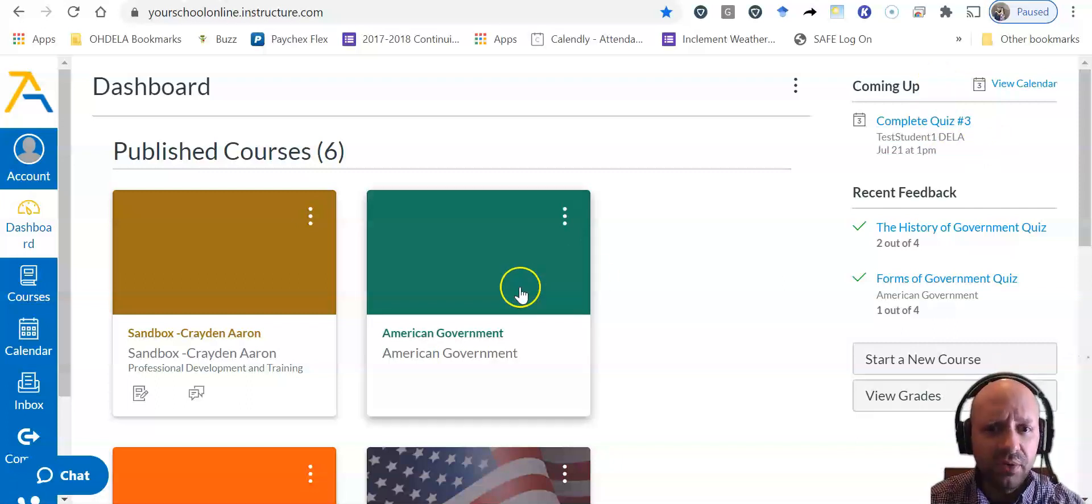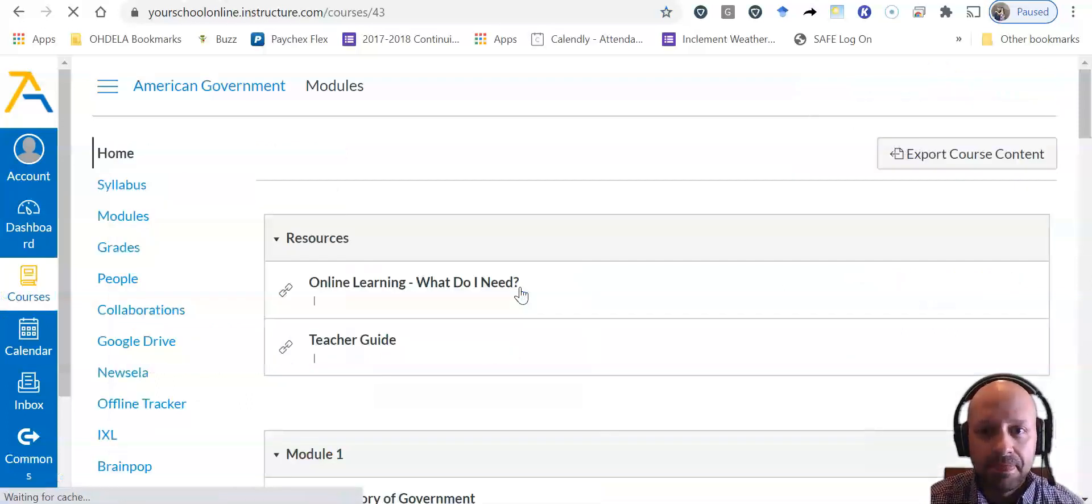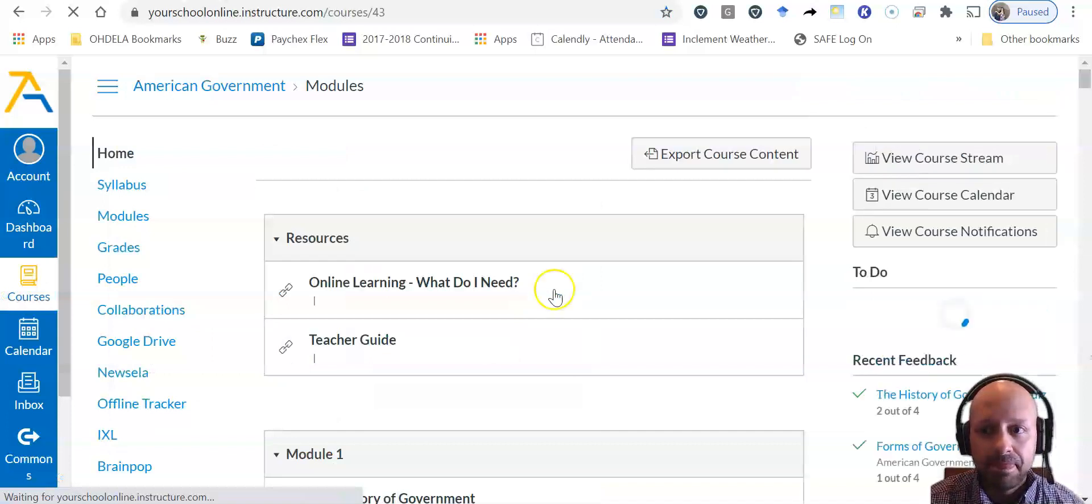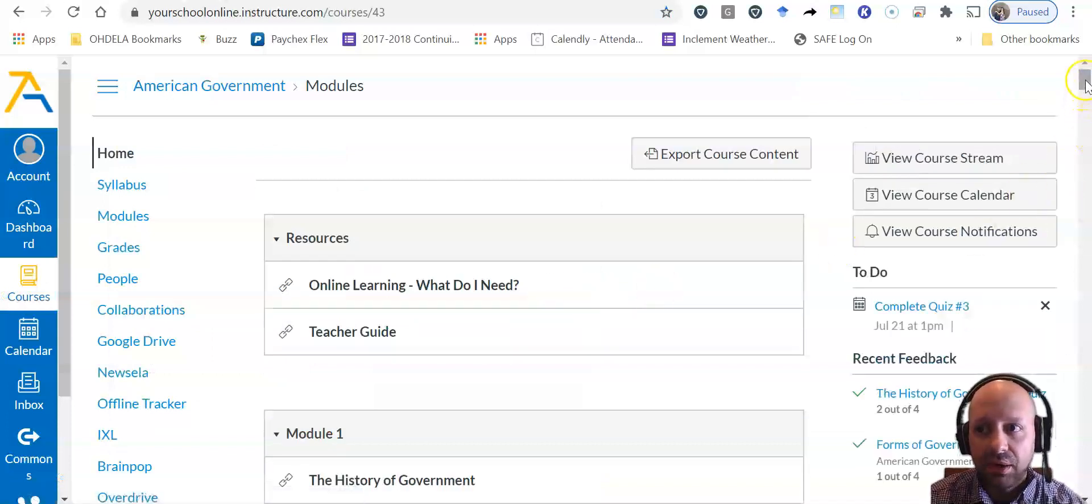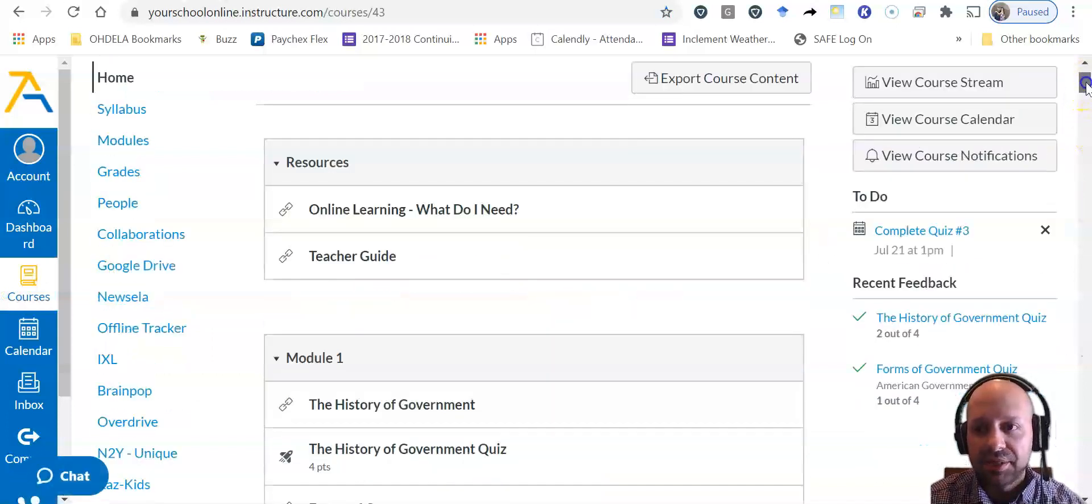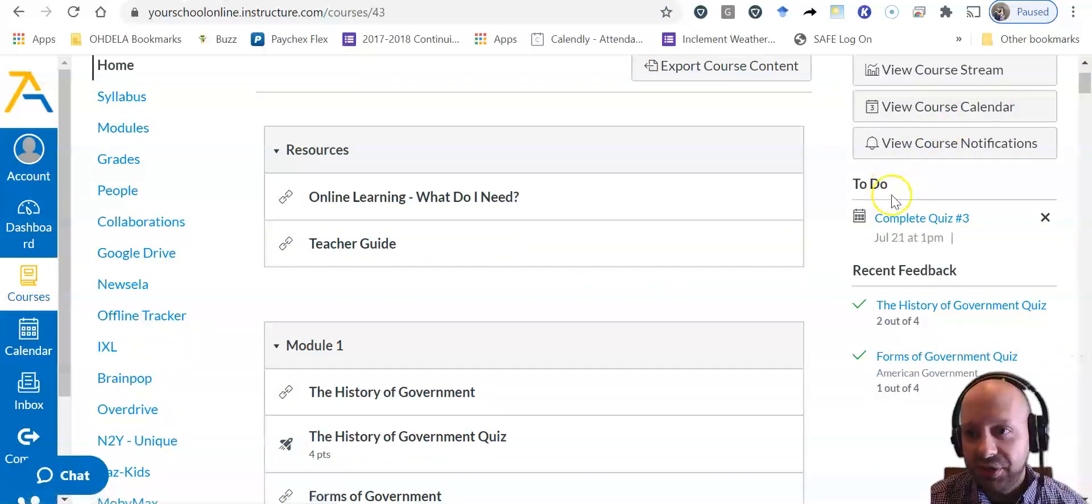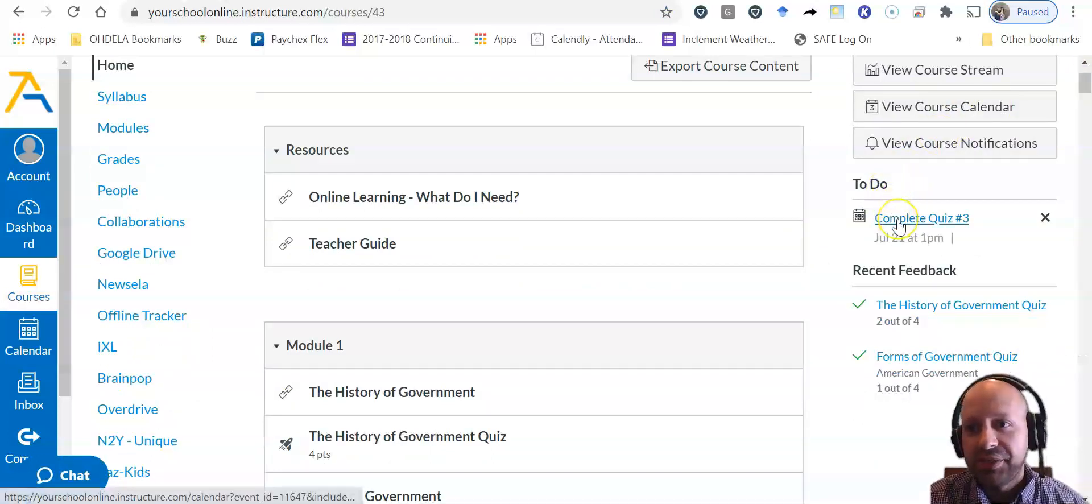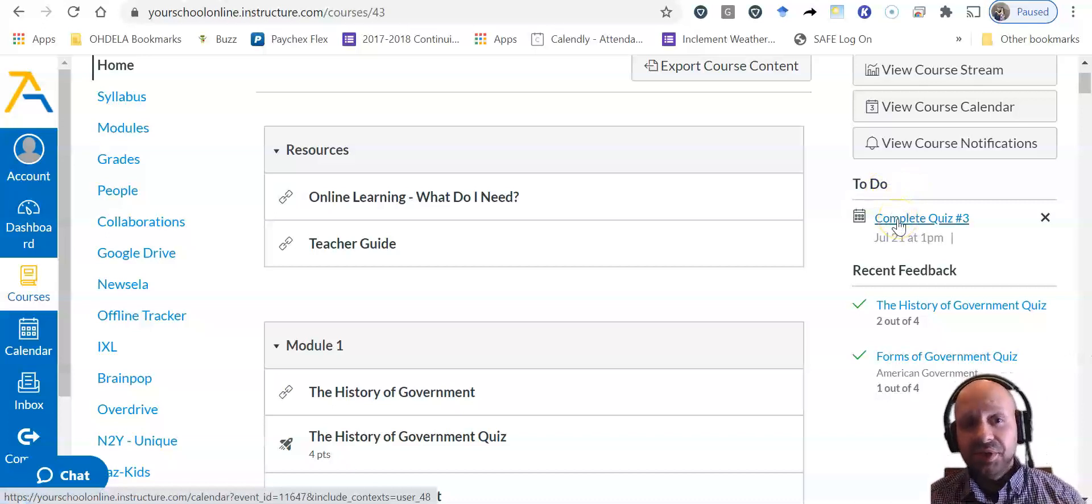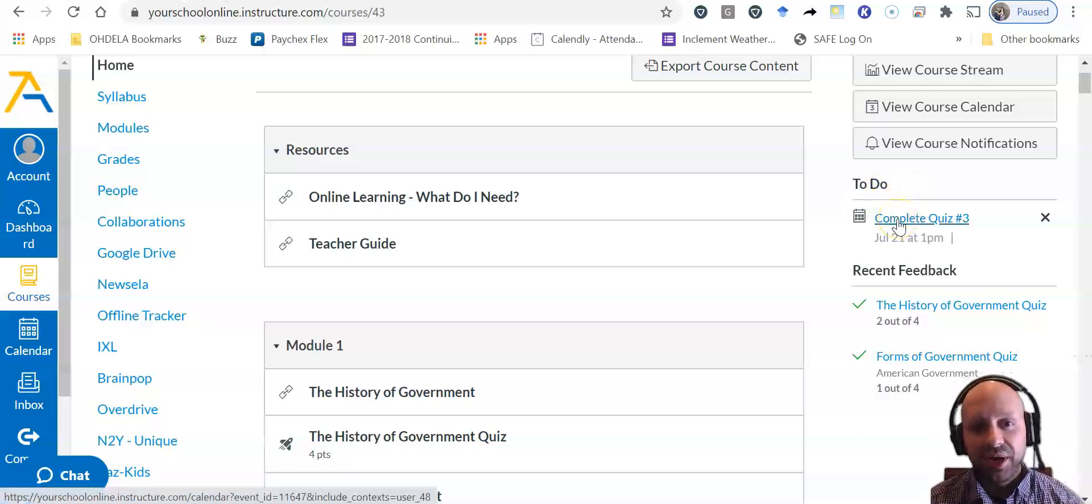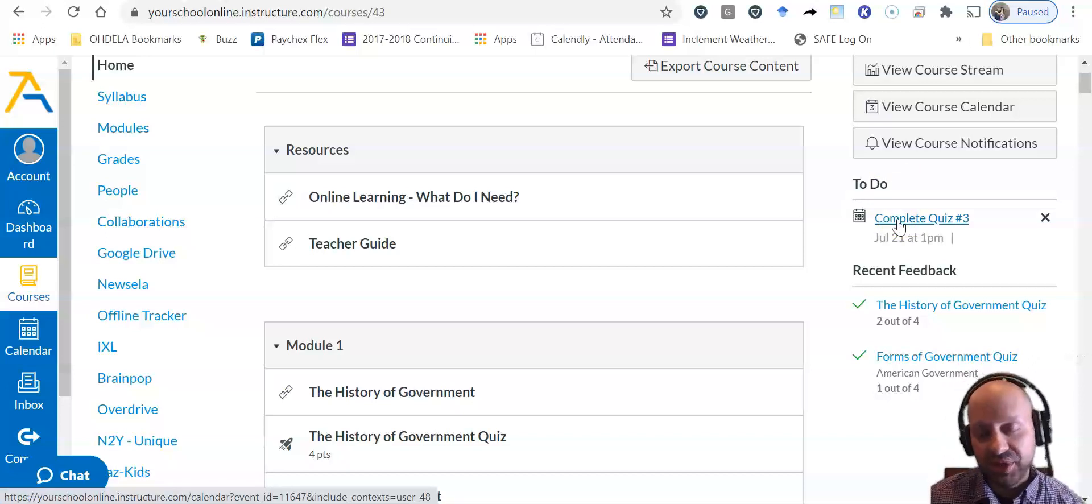If I go into my government class here, now you'll see on the right hand side of the page under to do, it says complete quiz three, which is a way that you as a student here can get organized and know what assignments are coming up.